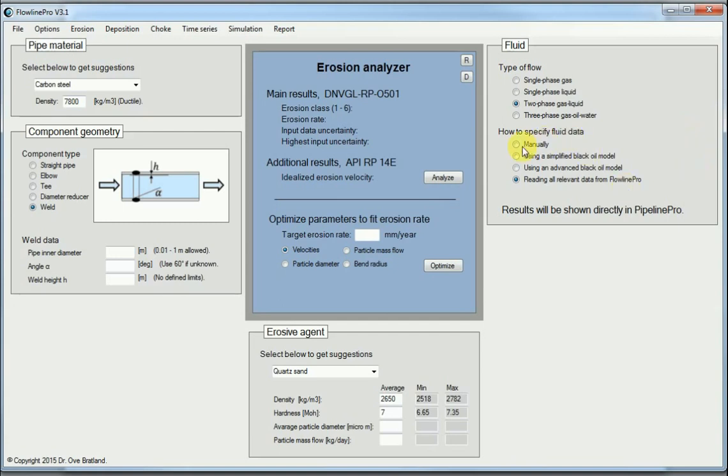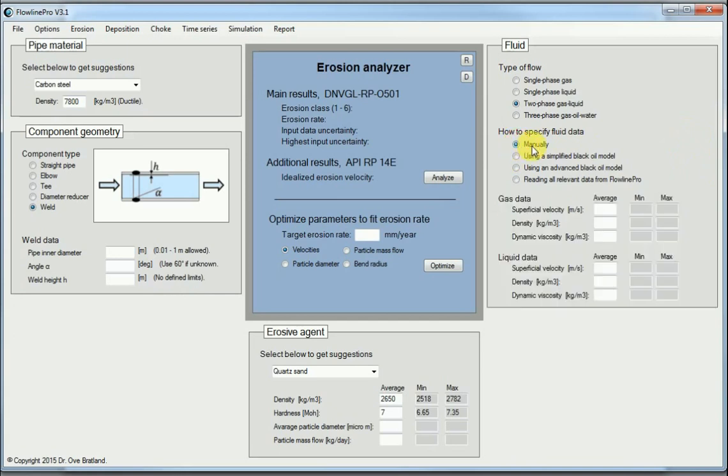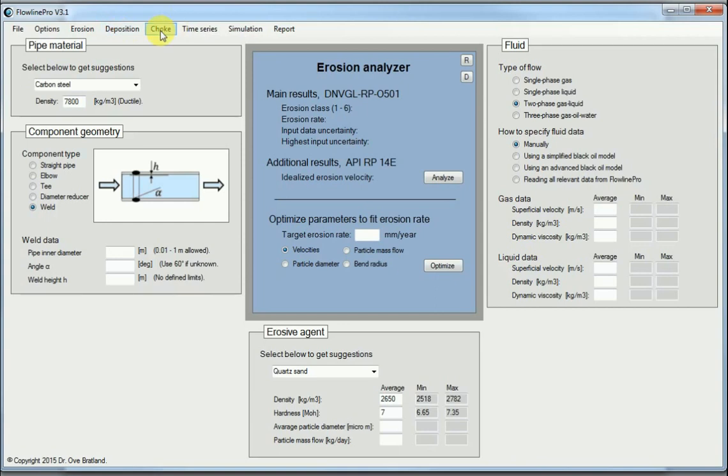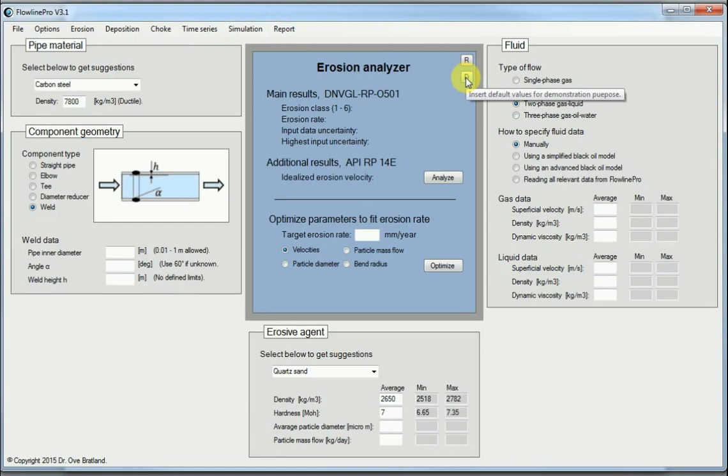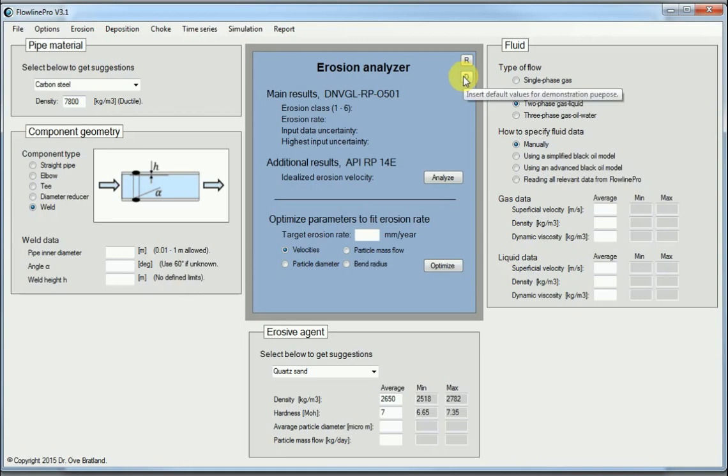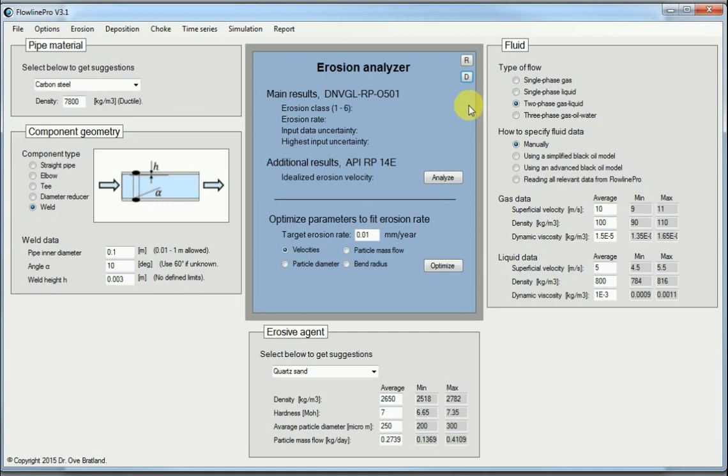But we will go for the manual way of doing this now since that is simplest. We can also analyze other things like deposition of particles, we can go into chokes, which is a slightly different way of analyzing. We can insert time series, do the simulation, and print a report afterwards. Now there are also some default values baked into this. So by clicking this D I get those default values inserted here.